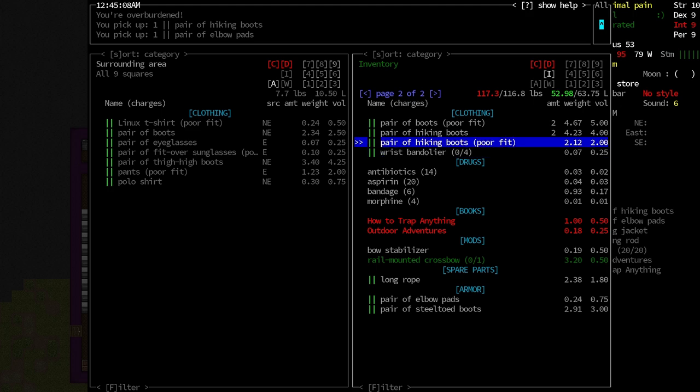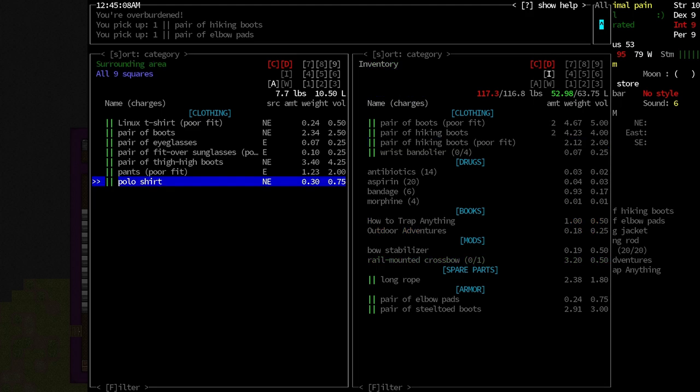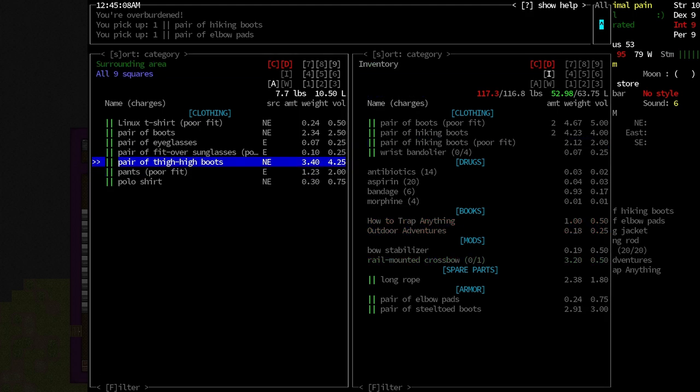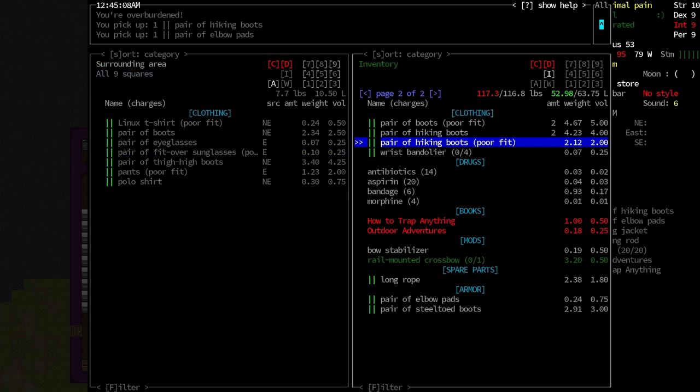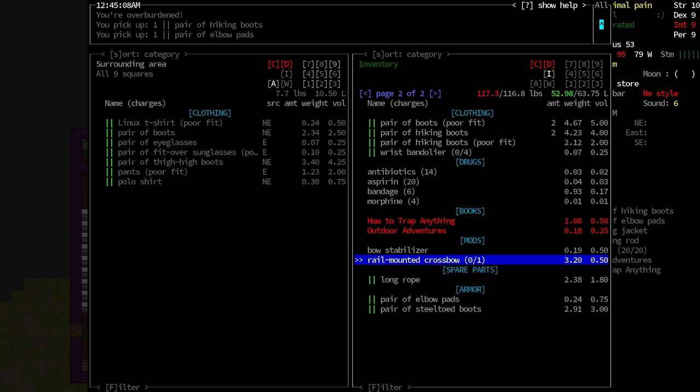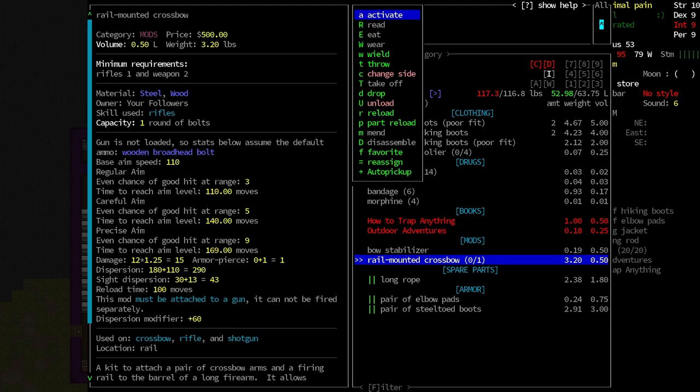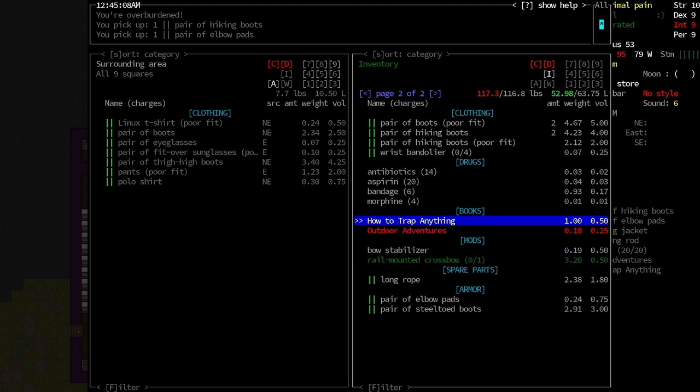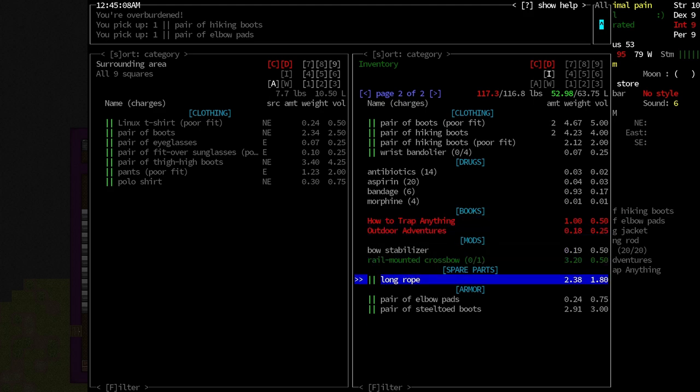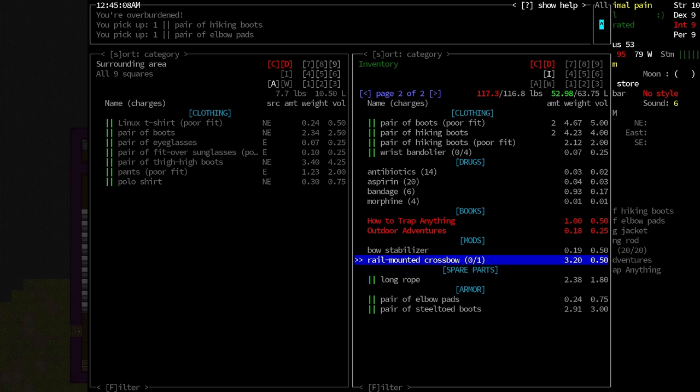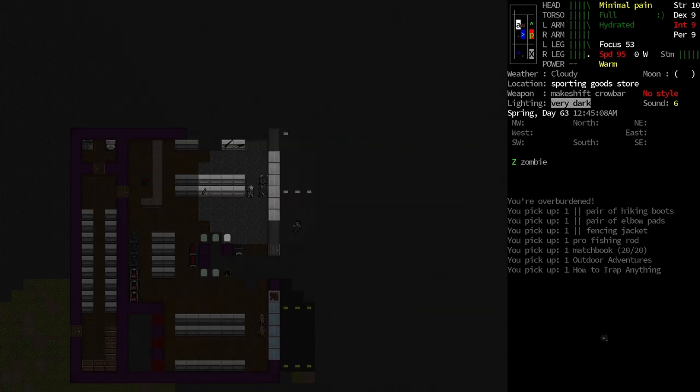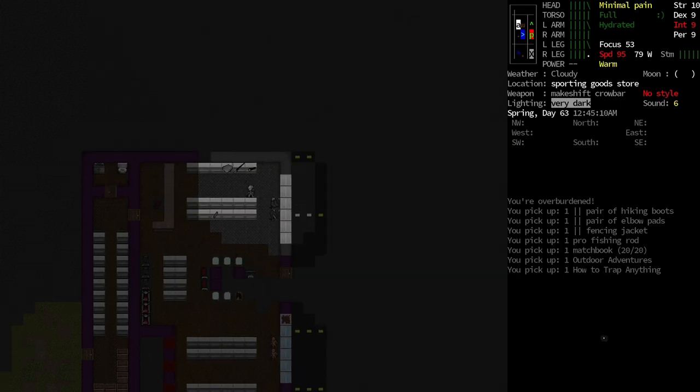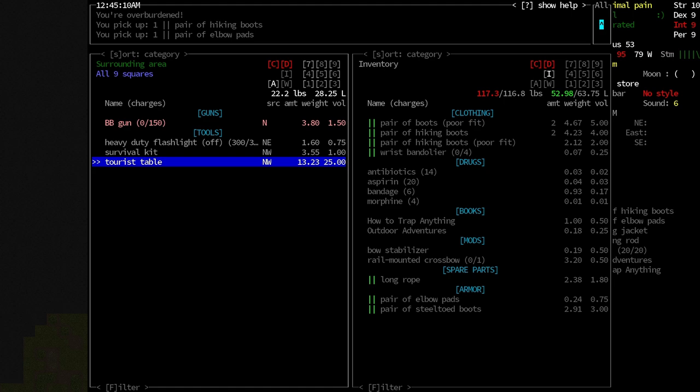Because we're only overburdened by like maybe a pound. I could get rid of the hiking boots, but then I'd want to pick up the thigh-high boots because there's probably so much of this stuff that I just don't need. A rail-mounted shotgun. That just sounds awesome. Well, let's go through here. BB gun, survival kit.